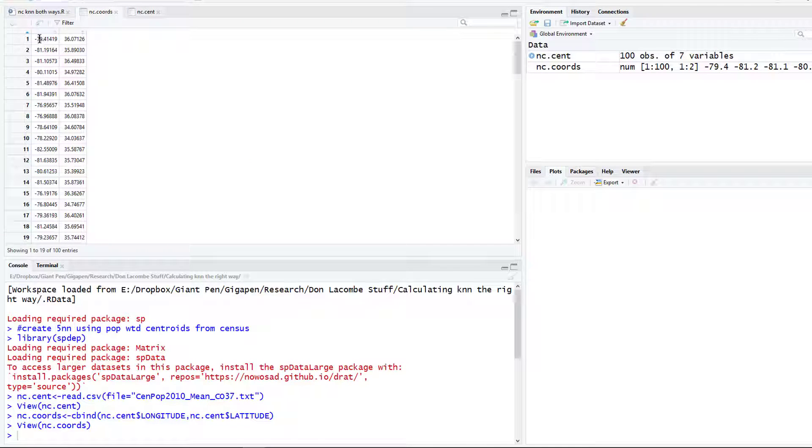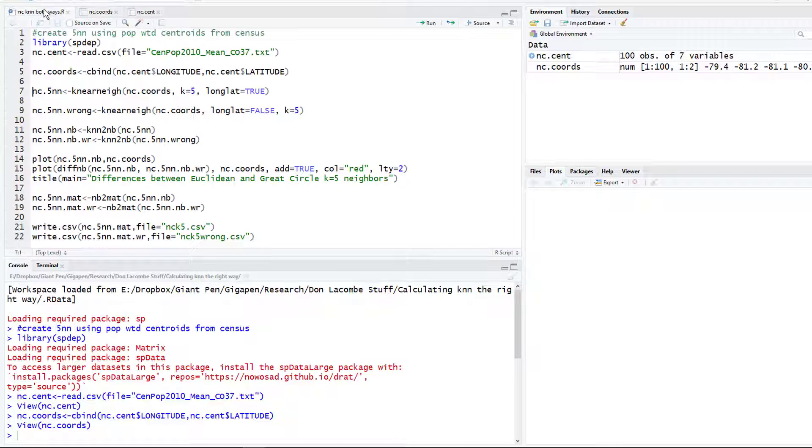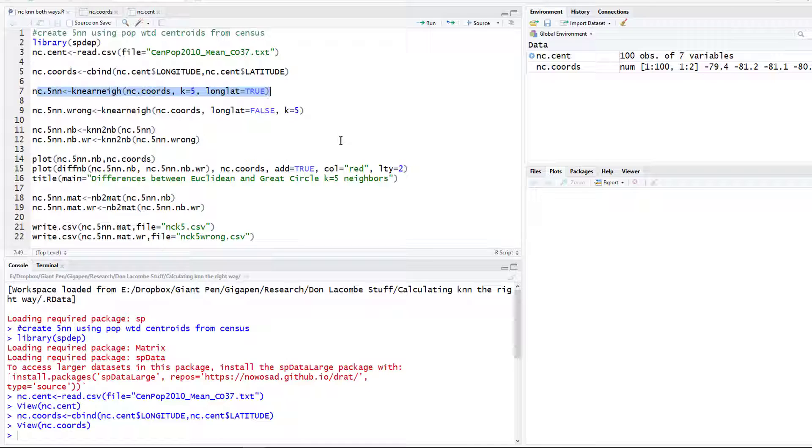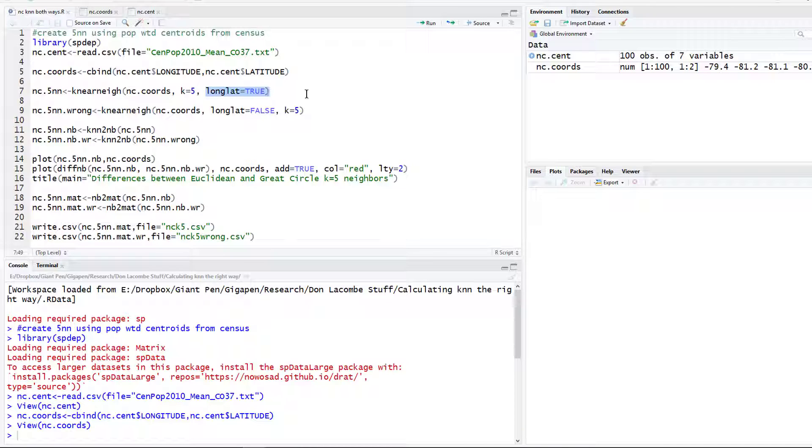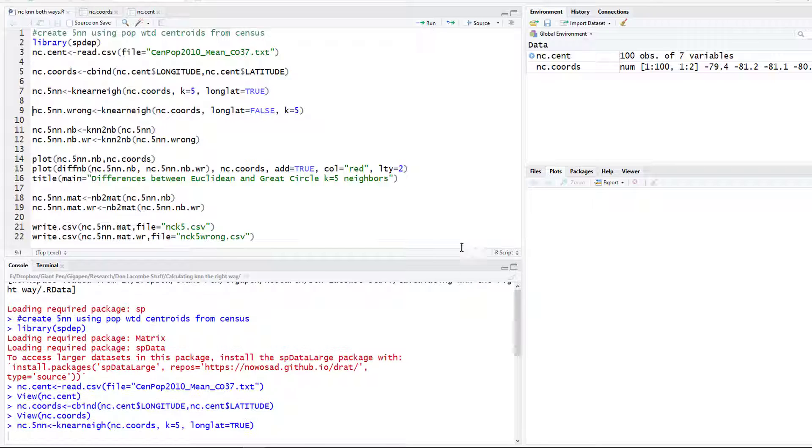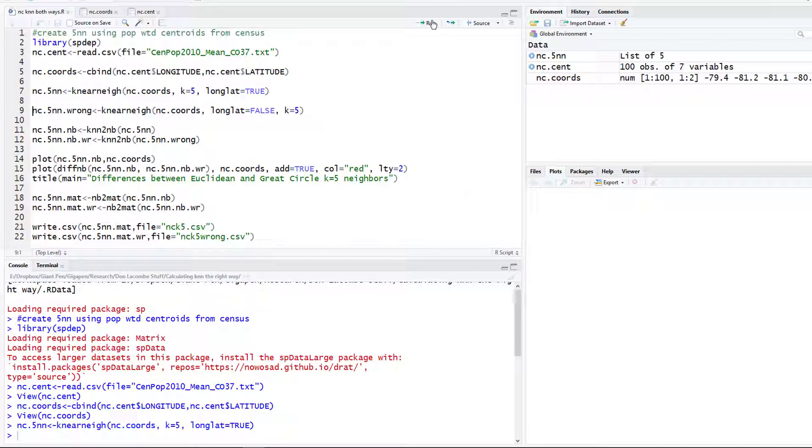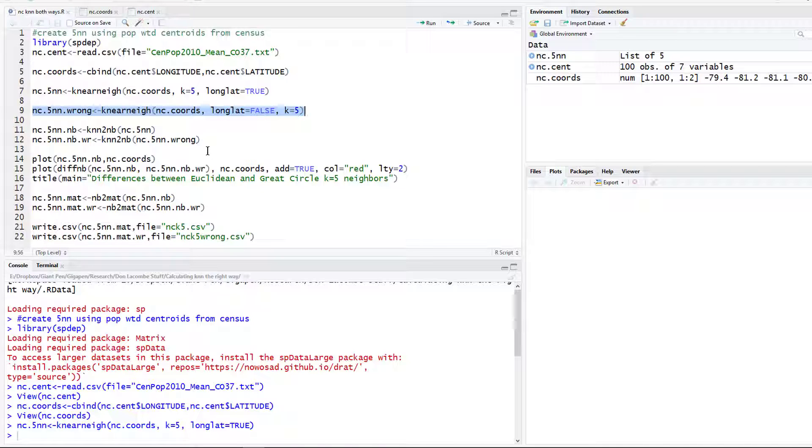We're going to do the longitude on the left and the latitude on the right. Let's run that and now we have that other object here, nc.coords, and we can look at that and make sure that the longitude is on the left. We're good. Now let's create the k-nearest neighbors matrix two different ways. First way we're going to do it the right way: longitude latitude equals true. This tells the command that our coordinates are not on a Cartesian plane, they are not rectangular, they are spherical coordinates on the earth.